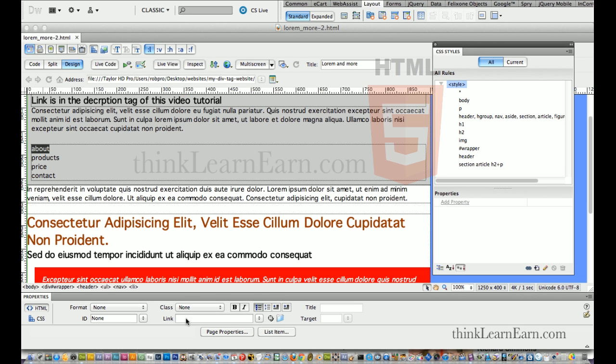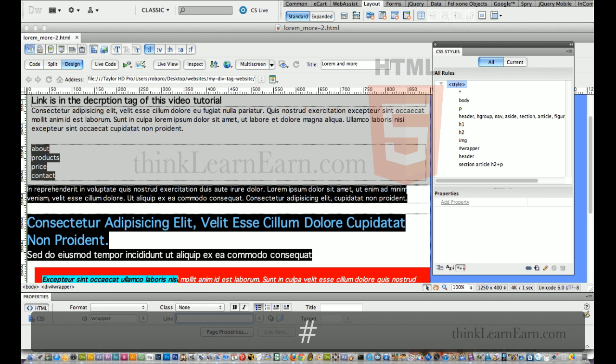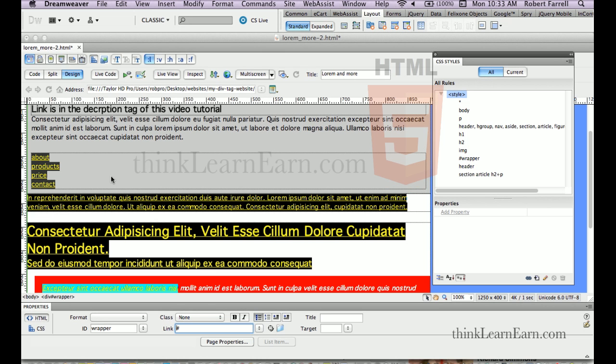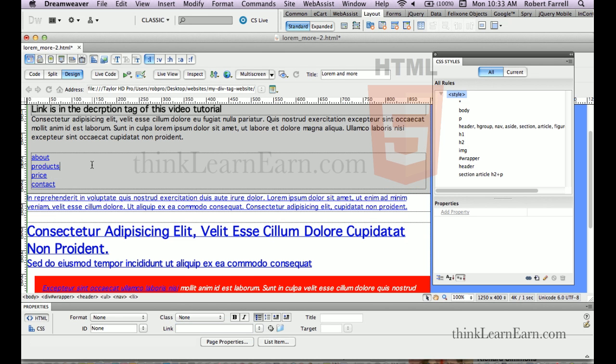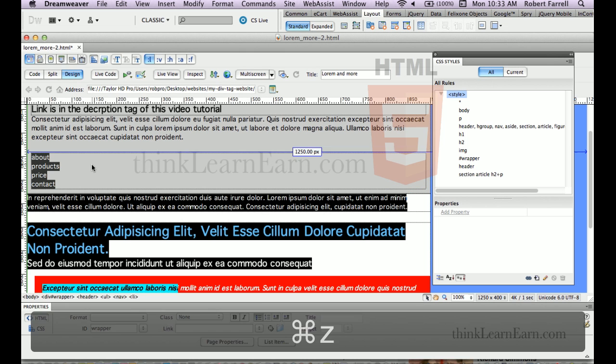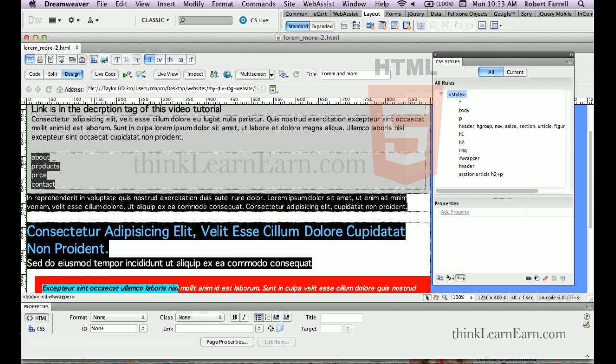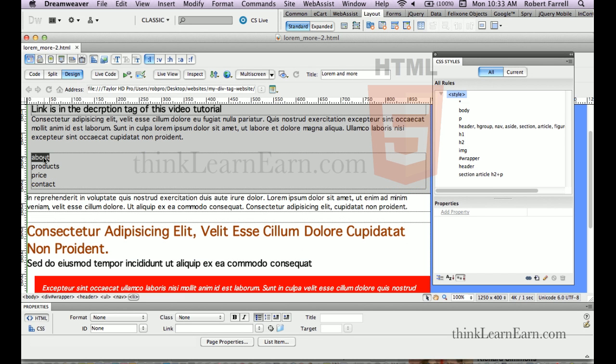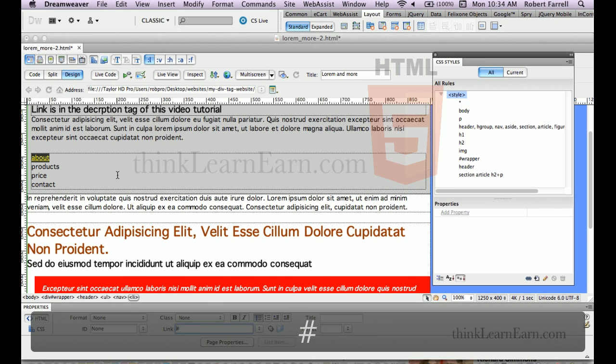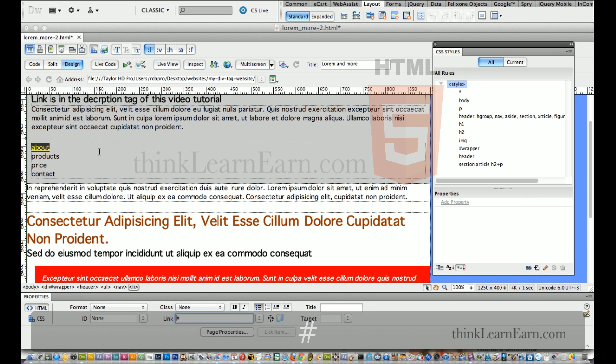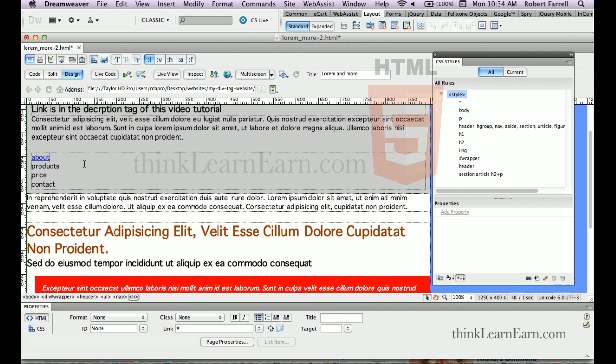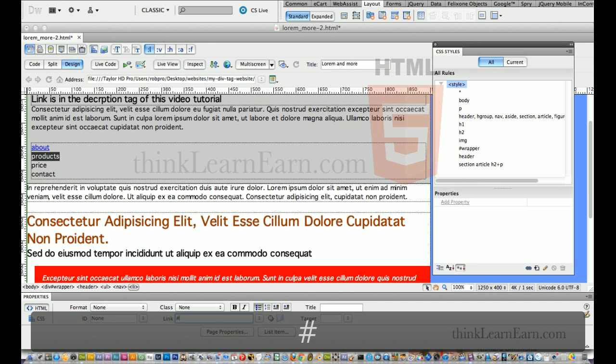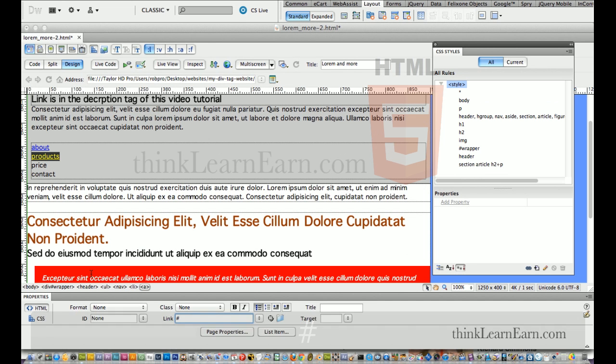So I'm going to come down here and put in the pound symbol. Now, putting in the pound symbol is because the page is a design page, but it's going to look for a page with that name.